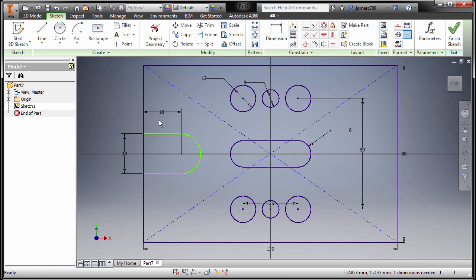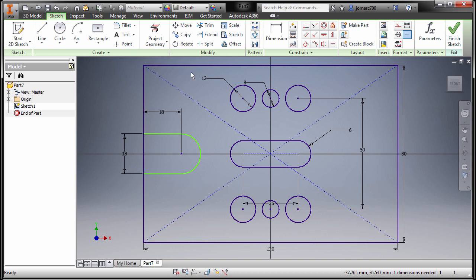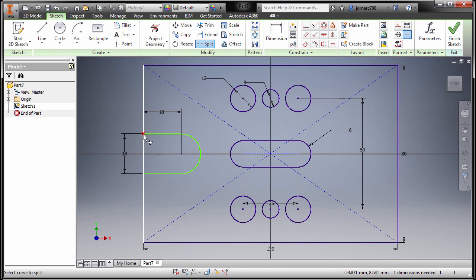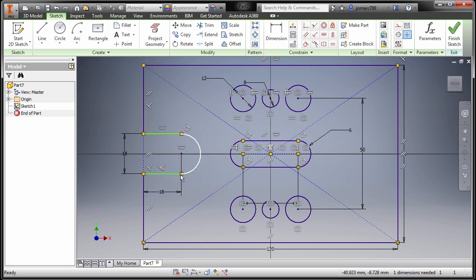Hit Escape. Now let's remove this line — I can split this one. Selecting Split, left click on this one and this one, then hit Escape to check. This is a new entity; I'm going to select this one, right click, and make this as a construction line.